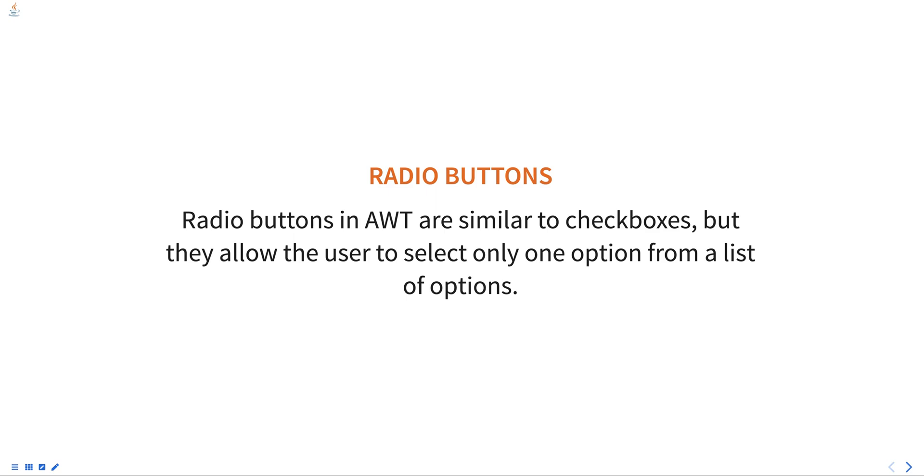The checkbox class is used to create radio buttons, but they are usually grouped together in a checkbox group.